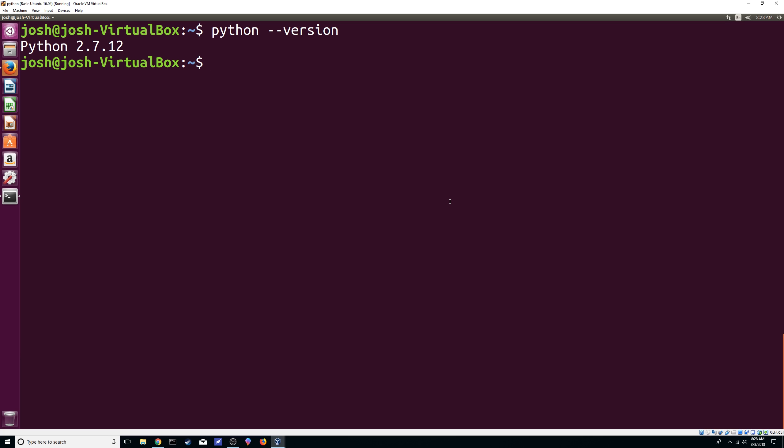Also since this is a fresh install I'm just gonna do a sudo apt-get install.